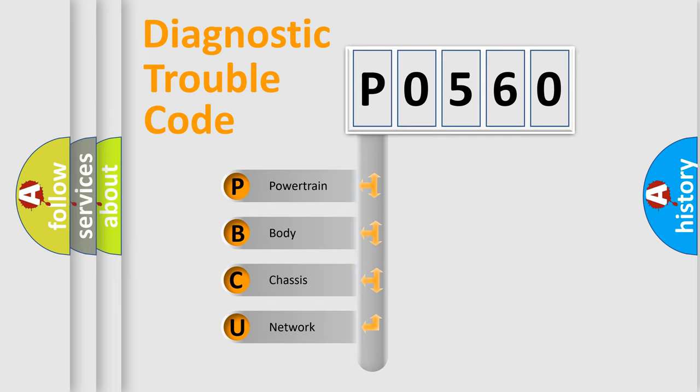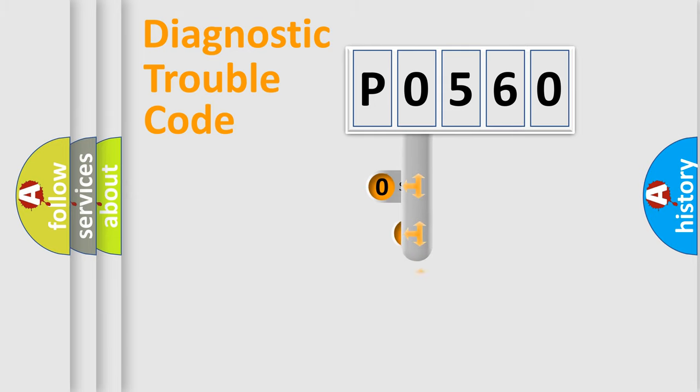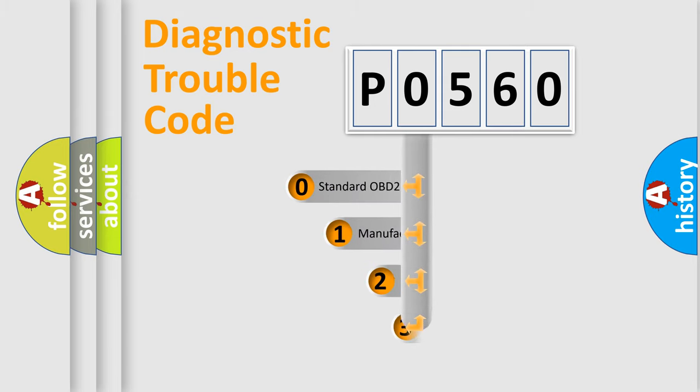We divide the electric system of automobile into four basic units: Powertrain, body, chassis, network. This distribution is defined in the first character code.